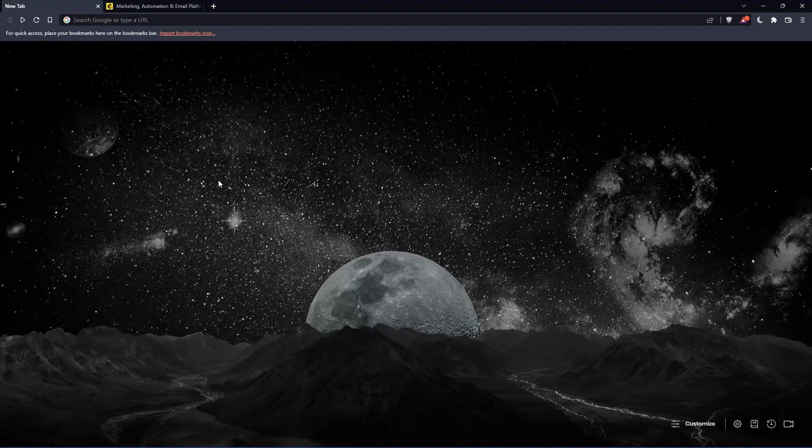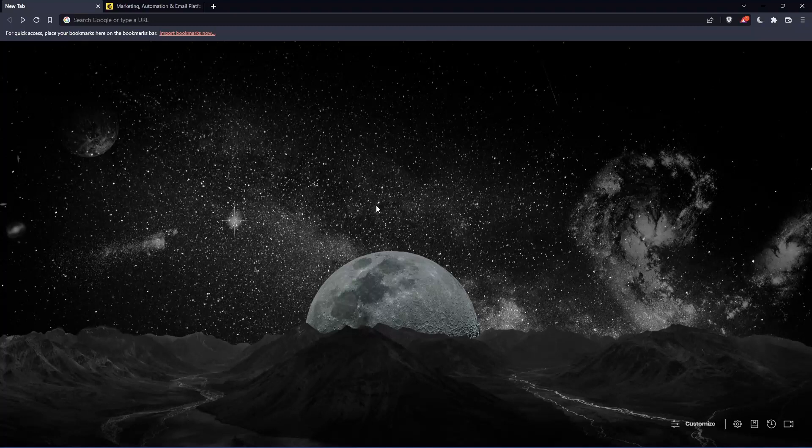So the first thing that you would like to do is just go and open whatever browser you're going to use to follow this tutorial. Here in my case, I'm using Brave, but in your case, you can use any other browser that could be working for you.